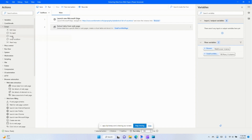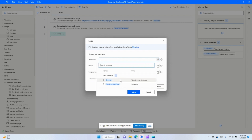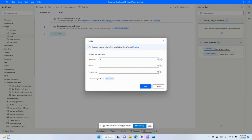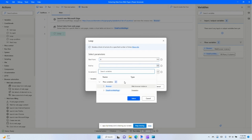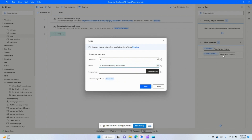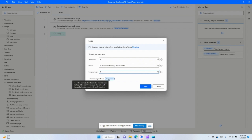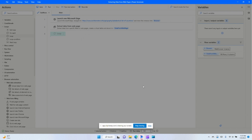To loop through that information we'll simply use the loop action and tell it to start from zero. We're going to start at zero and end at 'data rows count', which will be basically the 195 rows. We're going to increment by one, so we start at row zero then one, two, three, four, five and so on — increasing that variable by one each time it goes through the loop.